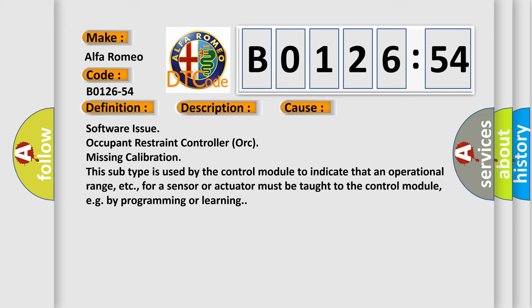This diagnostic error occurs most often in these cases: Software issue, Occupant Restraint Controller AWK missing calibration. This subtype is used by the control module to indicate that an operational range, etc., for a sensor or actuator must be taught to the control module, e.g., by programming or learning.